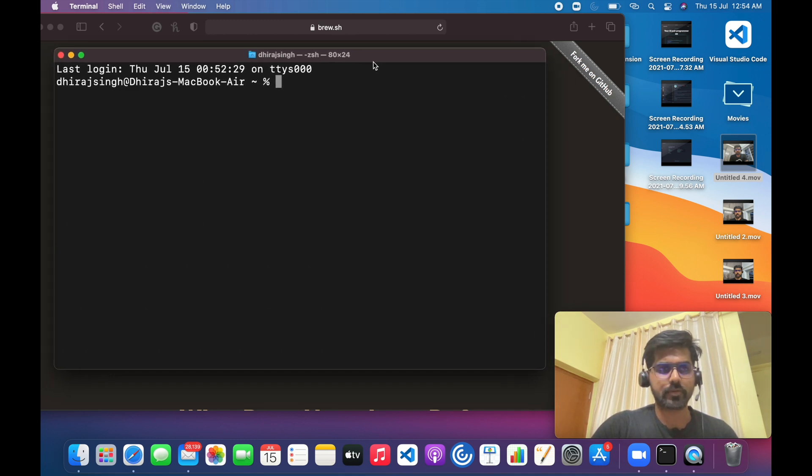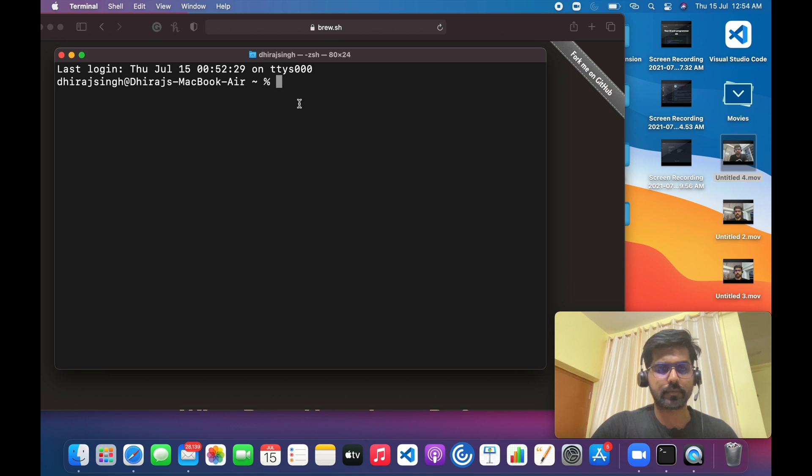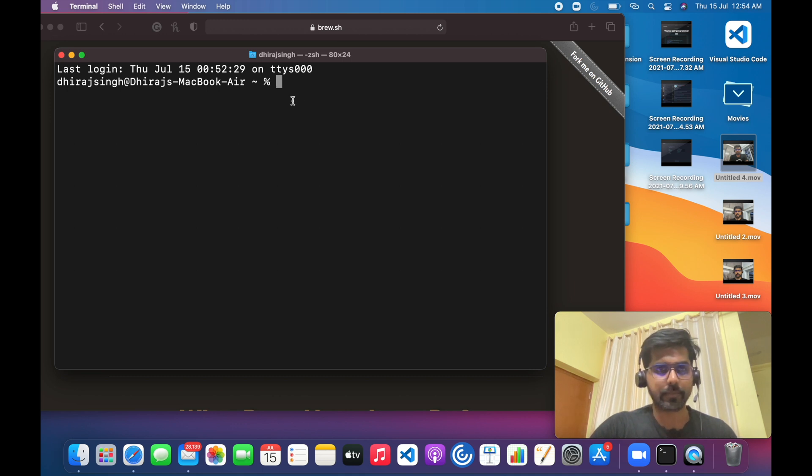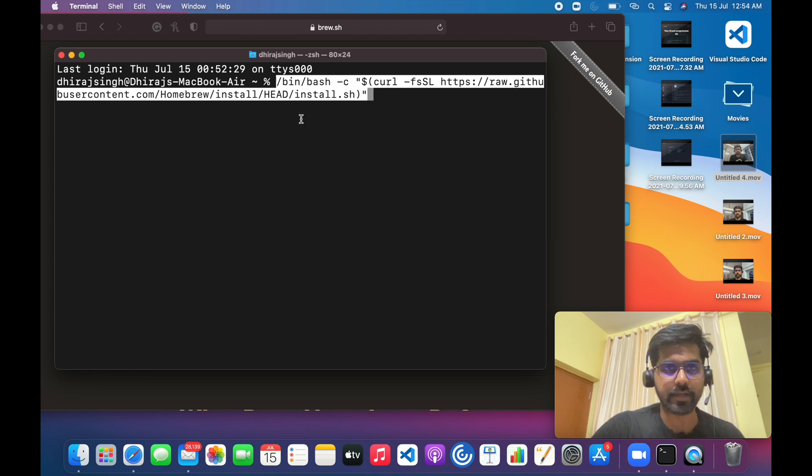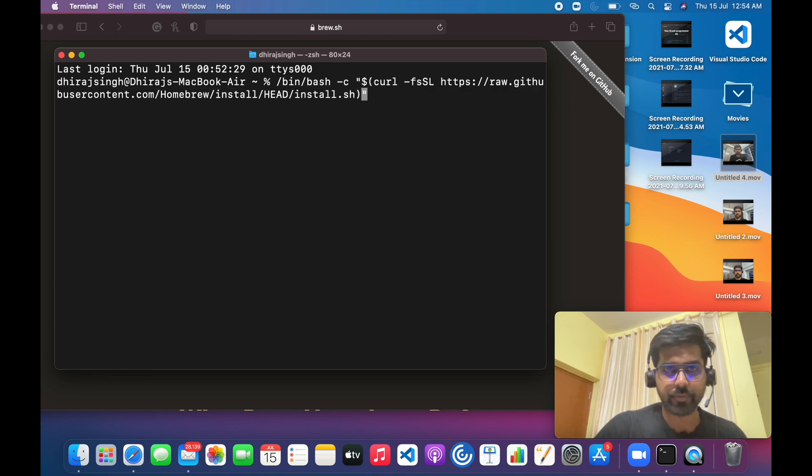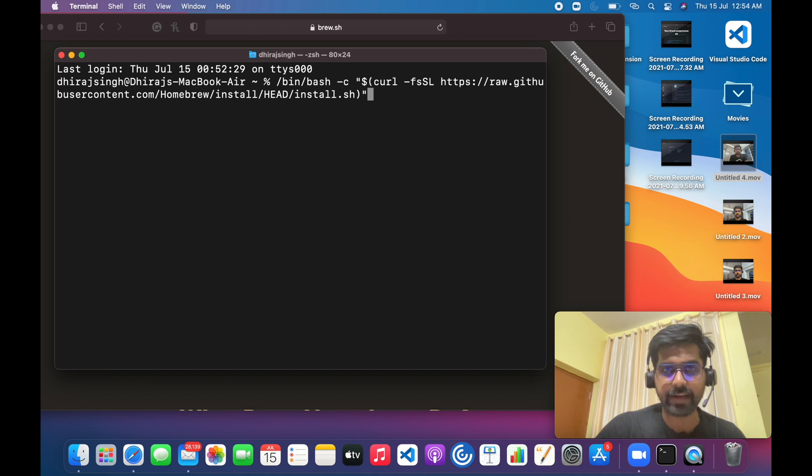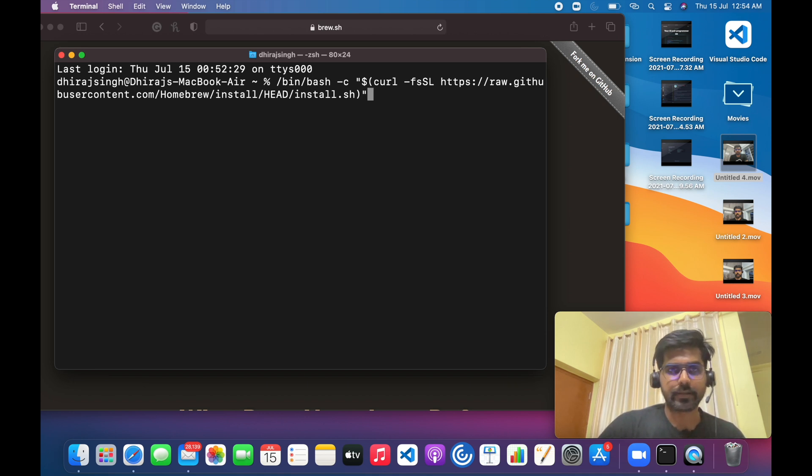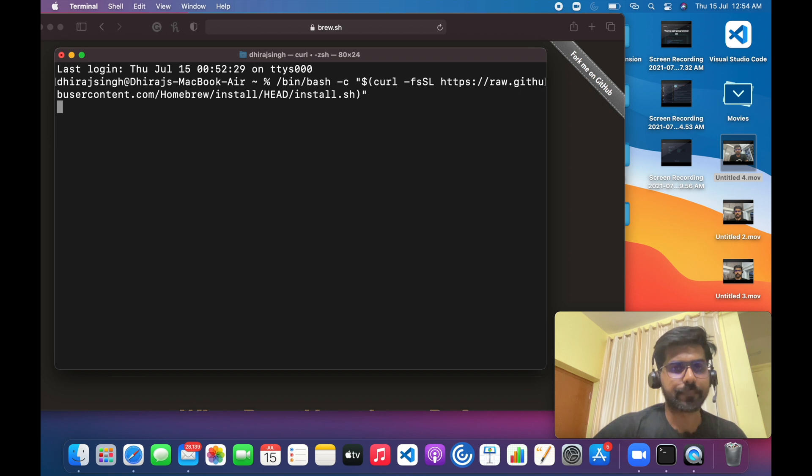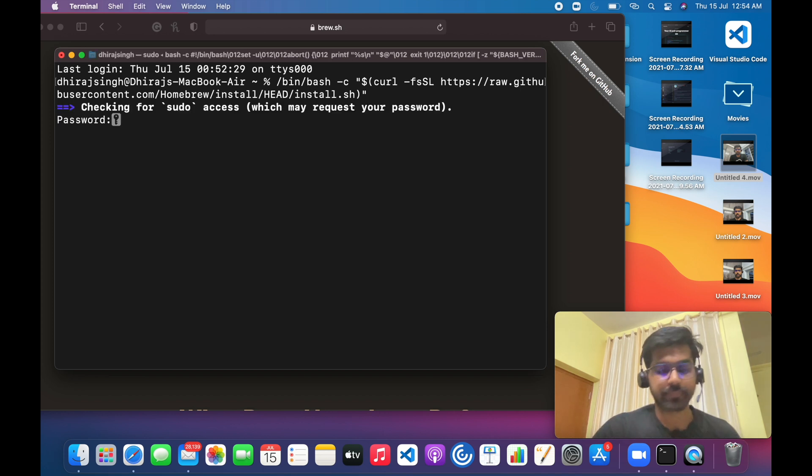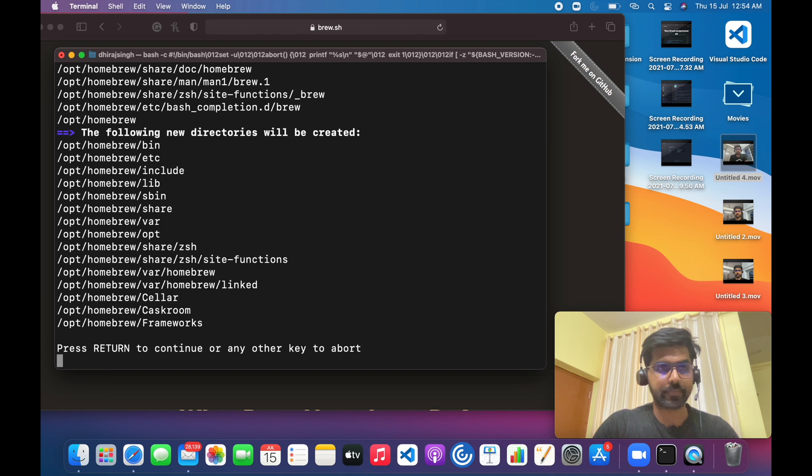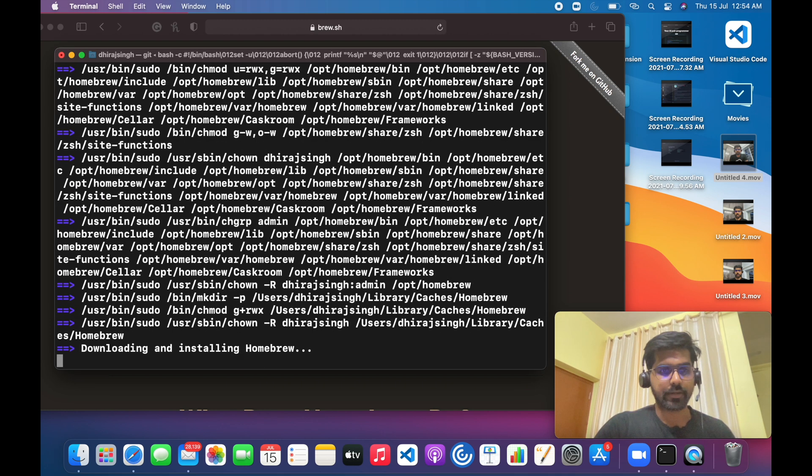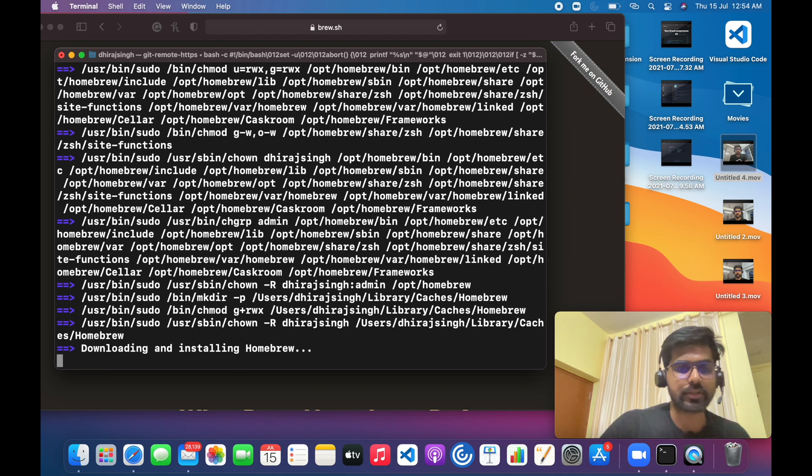The terminal is now big enough to see what I am just doing over here. So we have to copy the command and we have to just execute it. It will ask for the password because I have not logged in as a root user. Now you have to just follow the instruction.